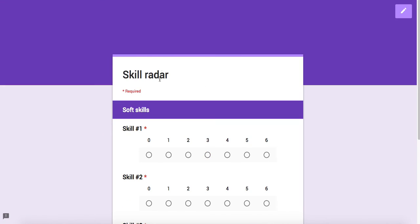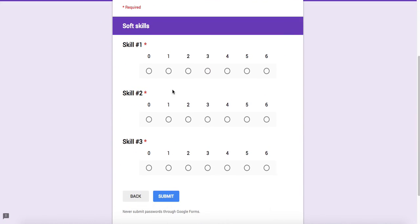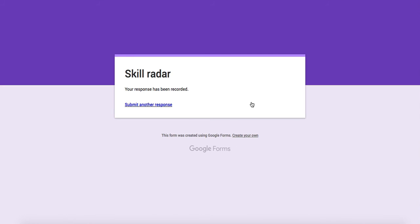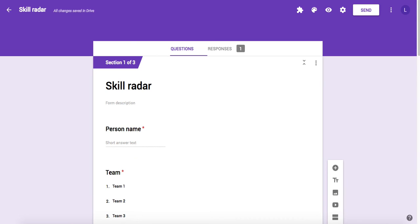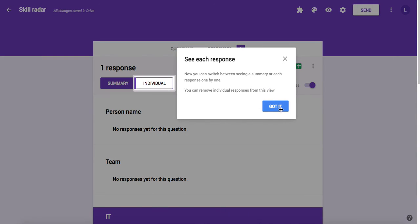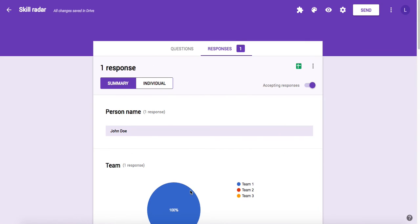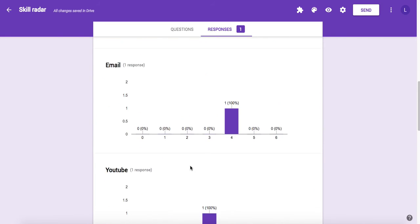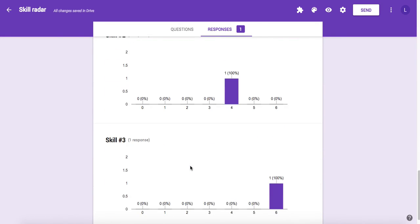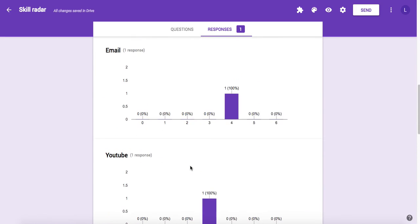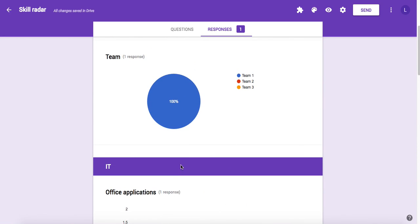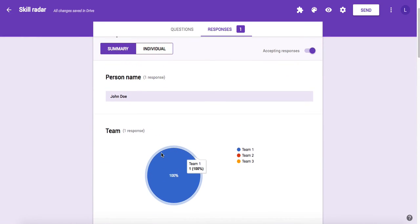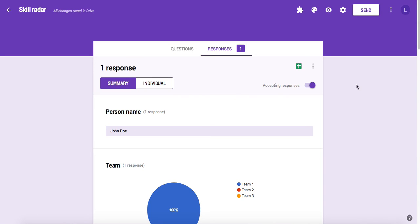Now I have my first submission in the form. If we go back to the administration of the form, we can see that there is now a new response and Google Forms gives you right away some information about how the answers are distributed.